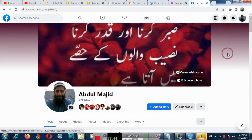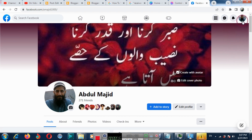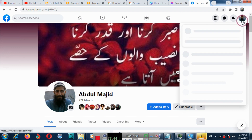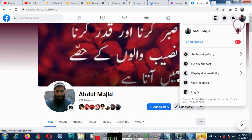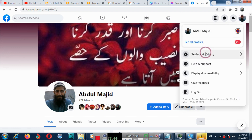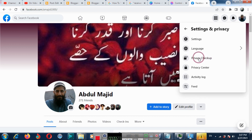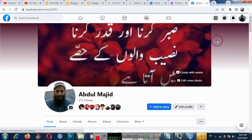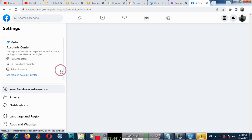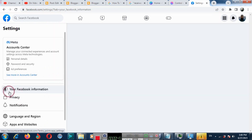Firstly, you need to go to your profile account. Then click the profile icon on the top right. Then click the privacy icon. Now click the settings. On the left side, click the privacy icon.